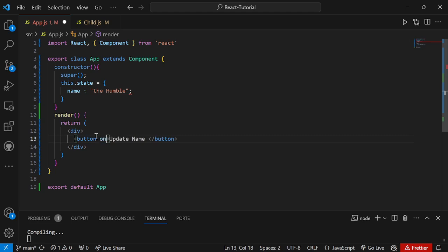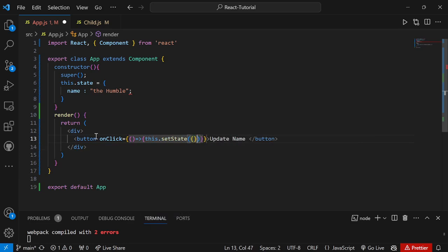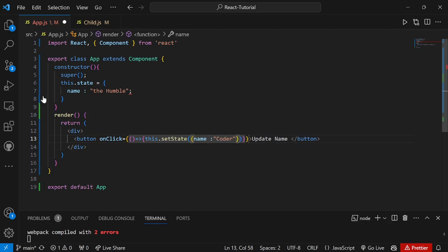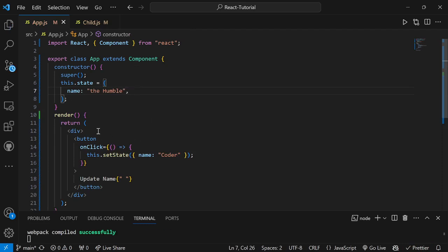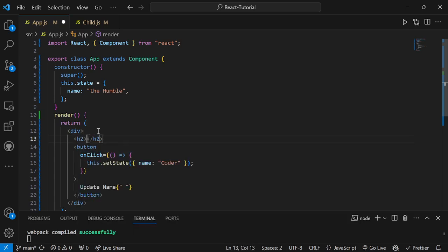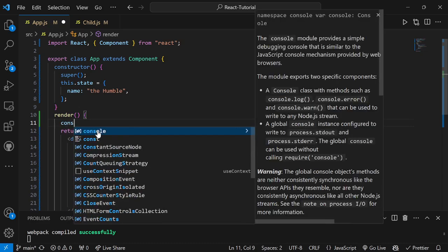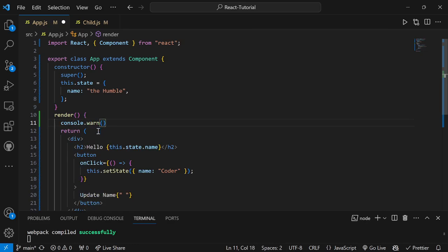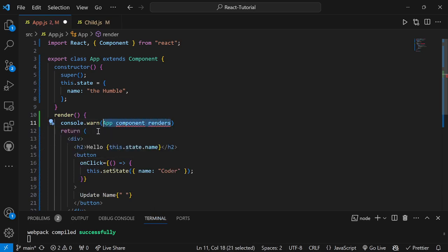I'm also writing an H2 that will display the state value — 'Hello' and this.state.name — so we can see the value. To understand that re-rendering is happening, I'm writing a console statement: 'App component renders'. Now let's go to our application. On page refresh, the component renders for the first time. The initial value of state is 'theHumble'. As soon as I click the button, the value gets changed to 'coder'. Since there was a change in the previous and new value, the component got rendered.